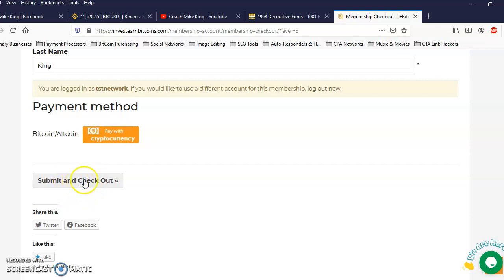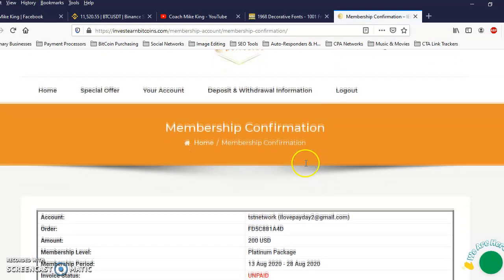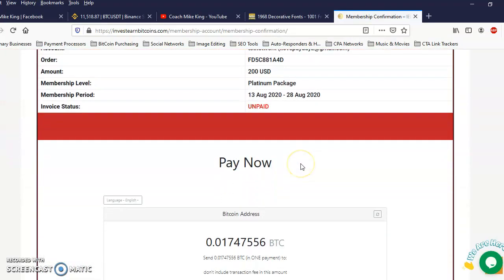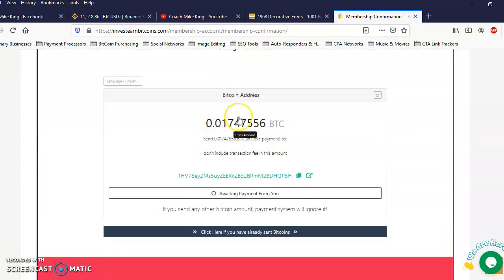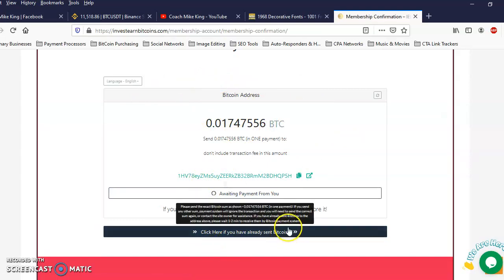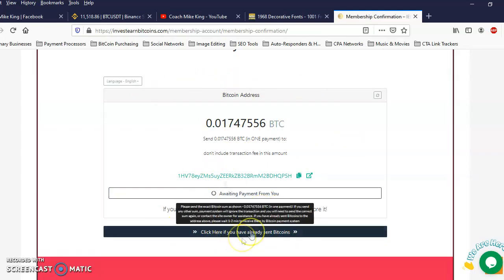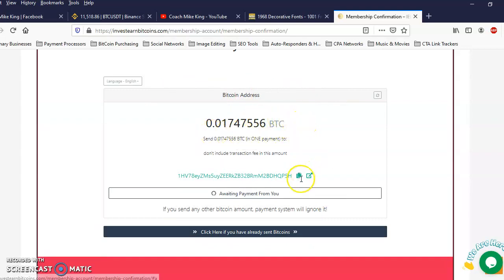Alright so once you got everything filled out, you want to make sure Bitcoin is selected. You want to click on submit and checkout. Now it says processing. And here's where it's going to show your invoice. It'll show the amount to send in right here. And once you send the payment in, you're going to come and check on it and see if it has been seen on their network by clicking this black bar right here, but don't click it first. Alright so let me go ahead and send this payment in. Copy this address right here.